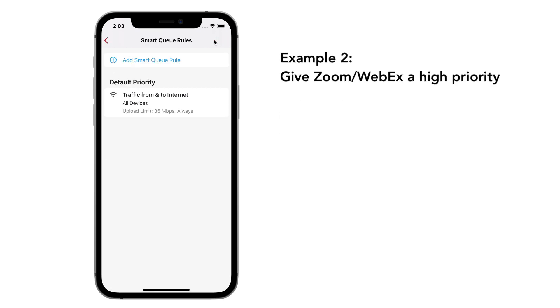Since we're working at home these days, we'd like some special treatment for WebEx or Zoom calls. So let's give higher priority to these two applications.